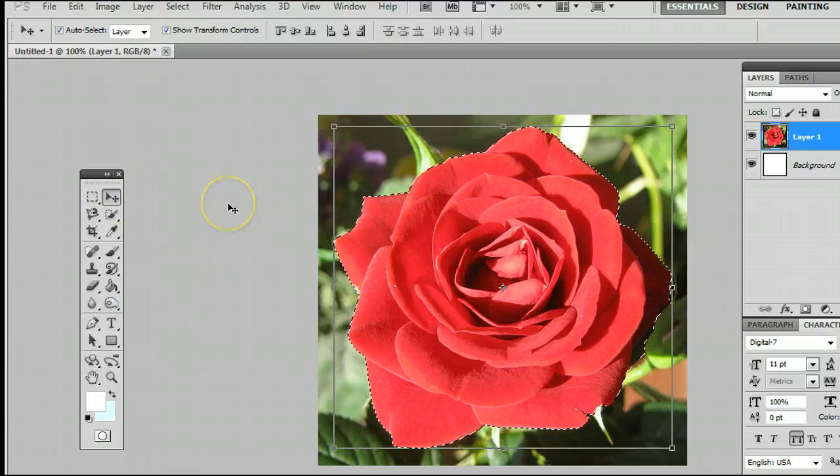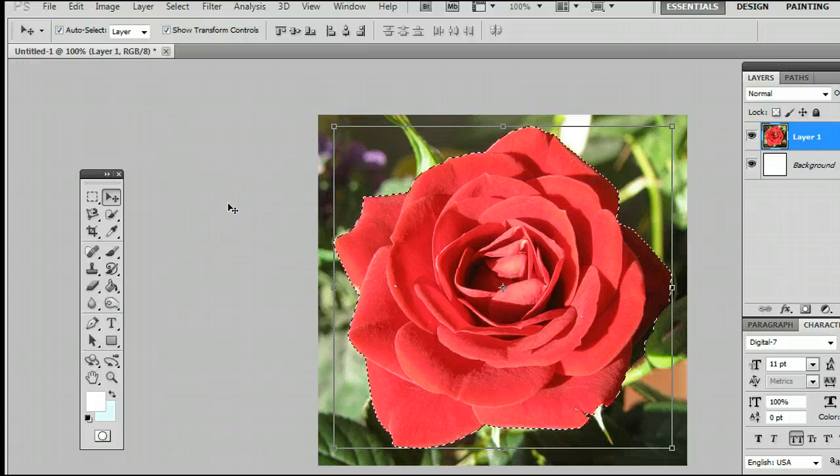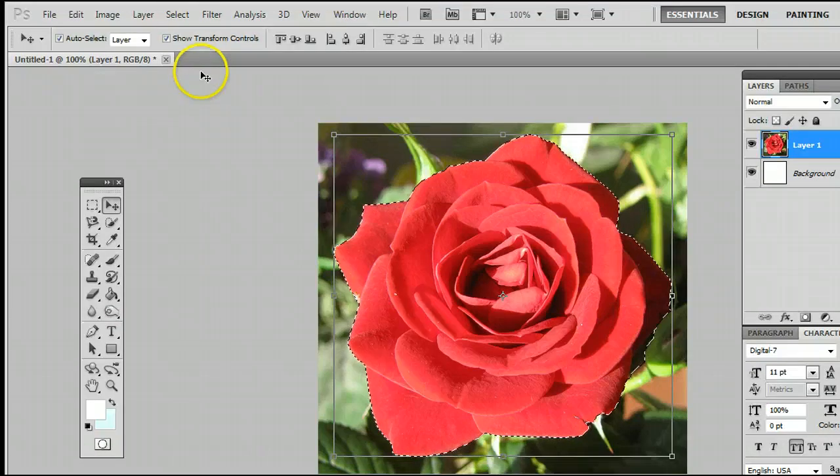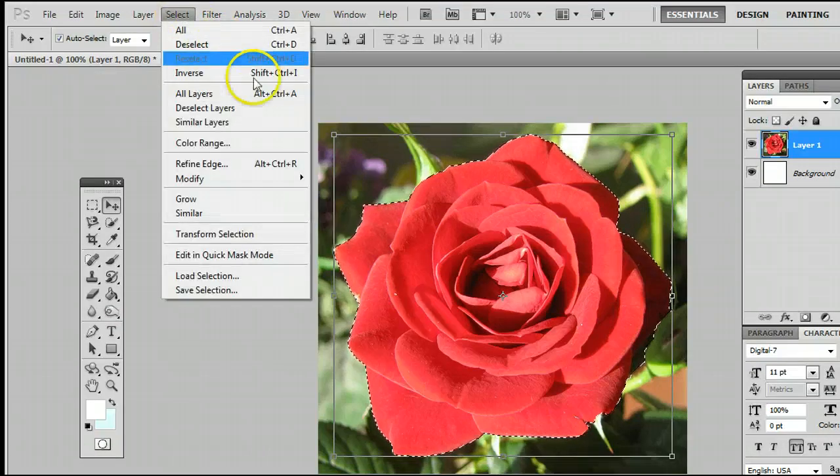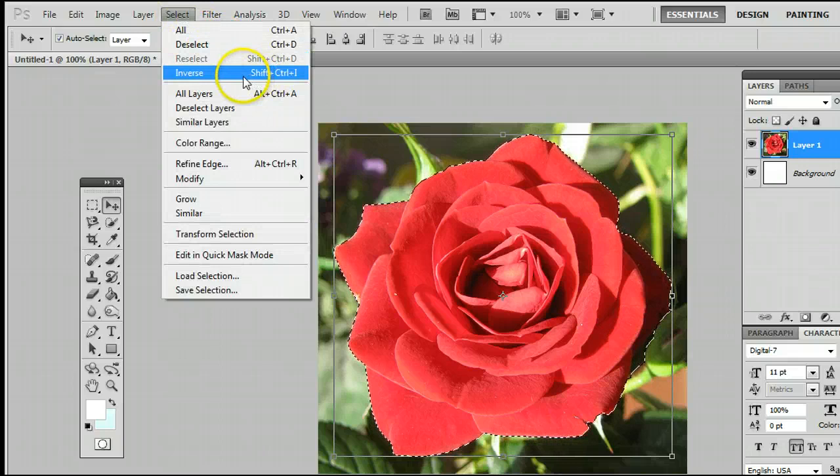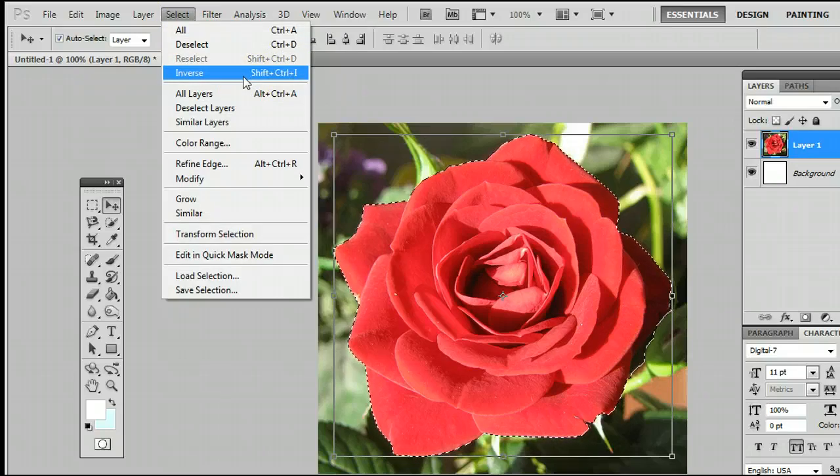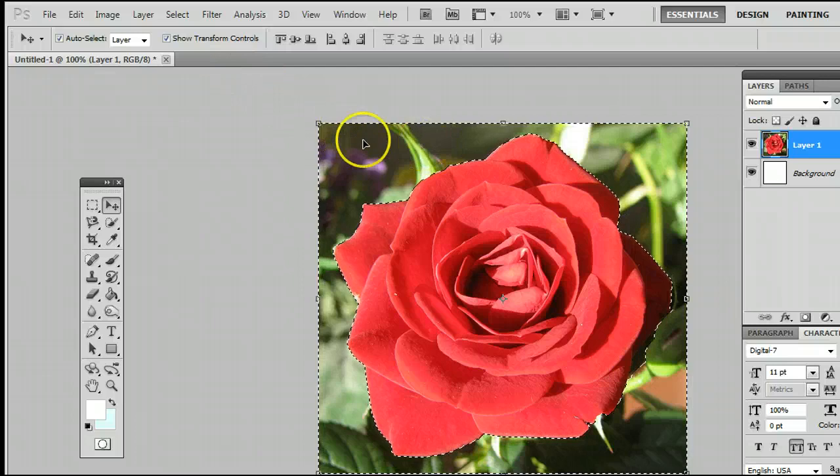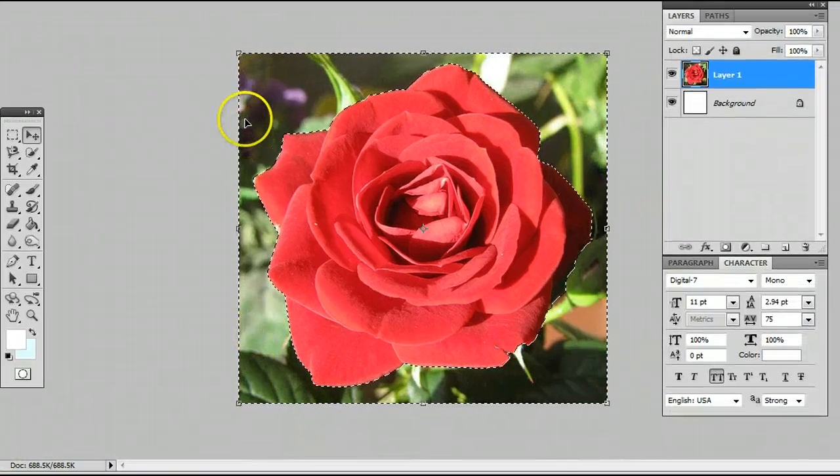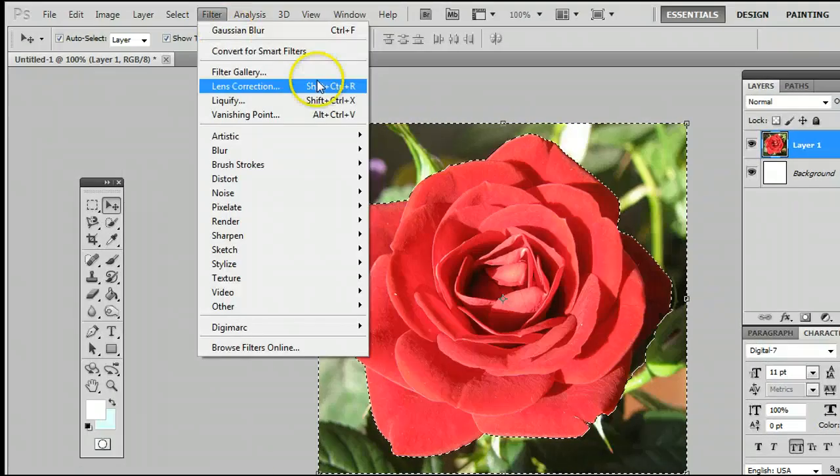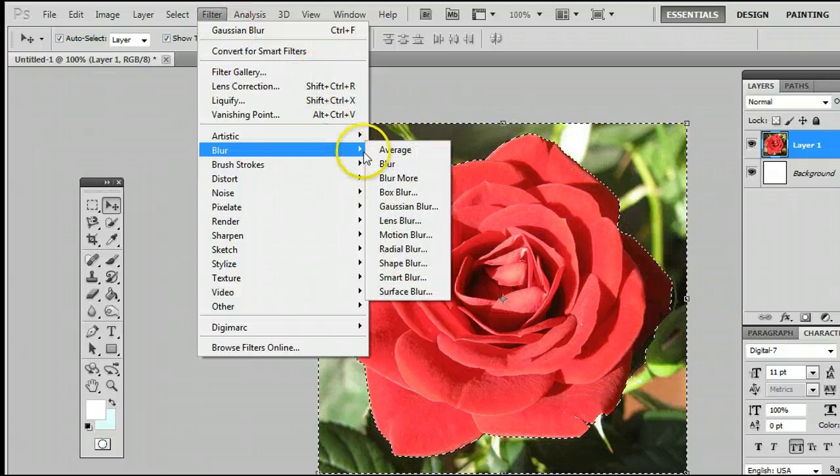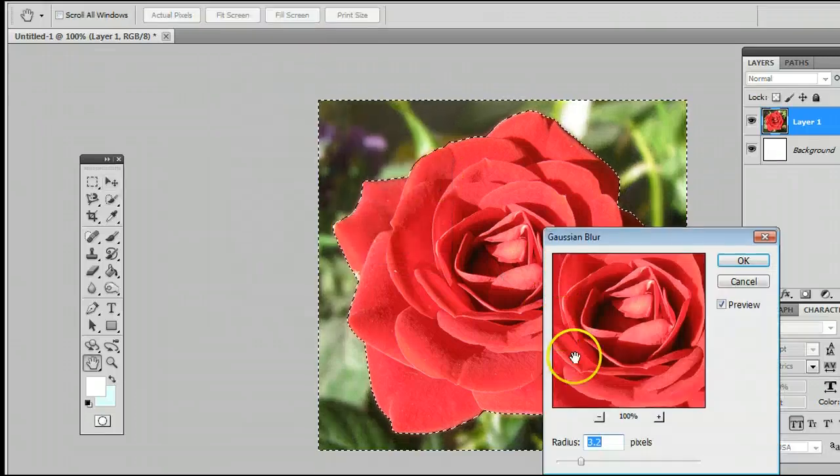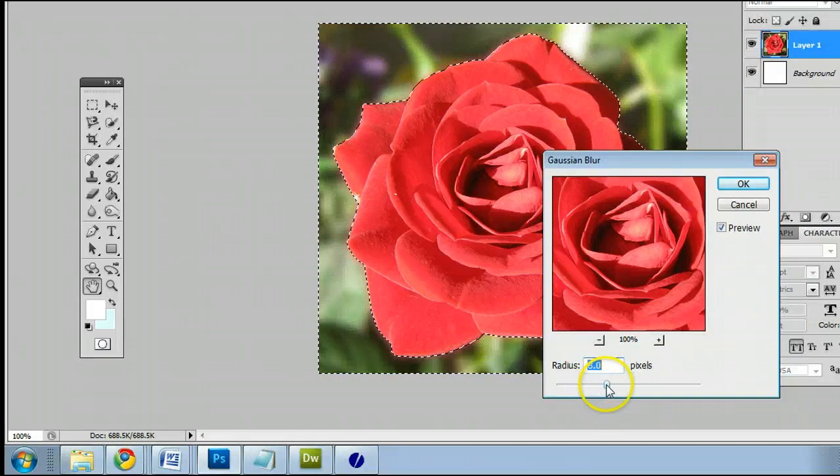And we can do a variety of things. Let's blur the background, for instance, by going to Select, Inverse, or by holding down Shift, Ctrl, and the letter I on your keyboard. Inverse the selection, now we have the opposite selected here. We can go to Filter, Blur, Gaussian Blur. And we'll throw a little bit of a blur on that.